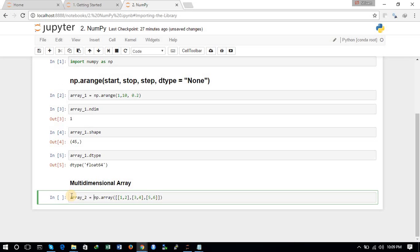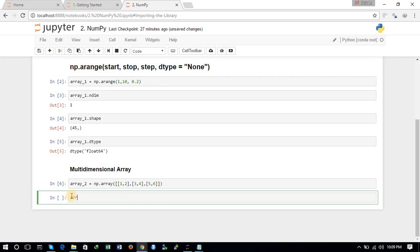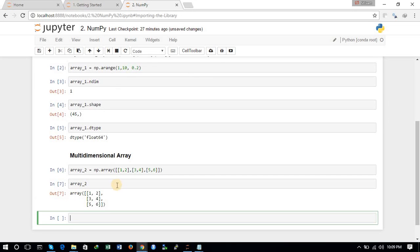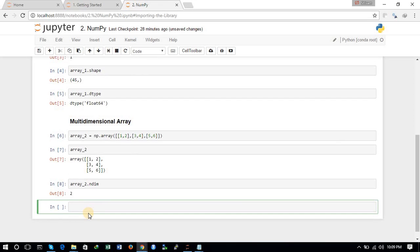We have defined the array and assigned it the name array2. Let us print it and see. This is the n-dimensional array, and we can check its dimension using the .ndim command. Here you can see it is a two-dimensional array.